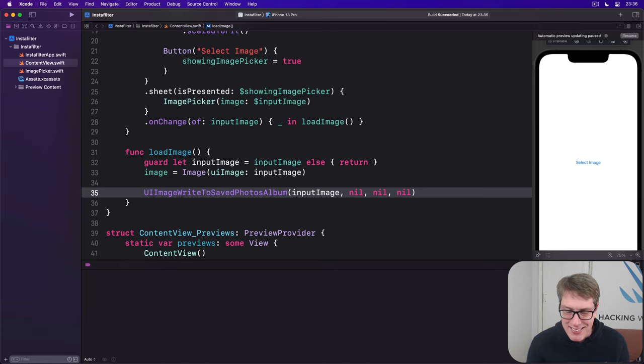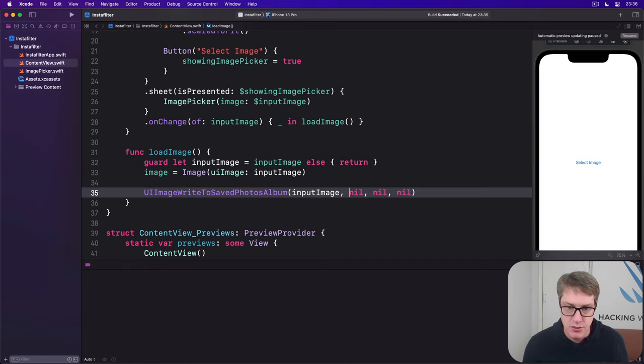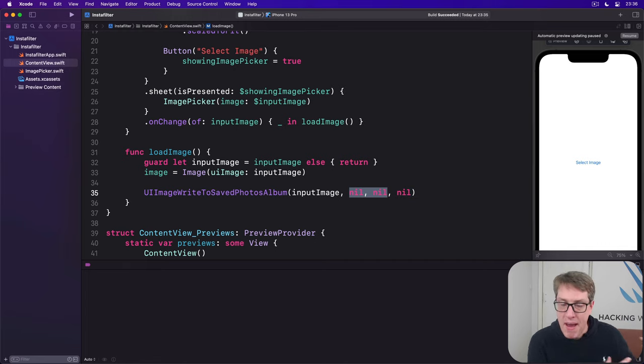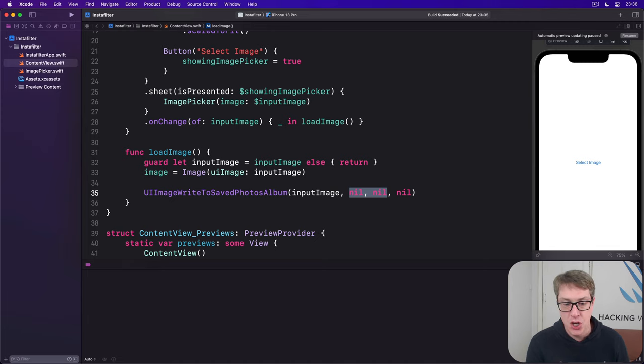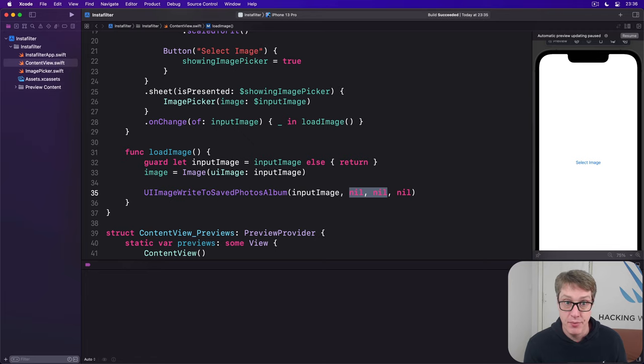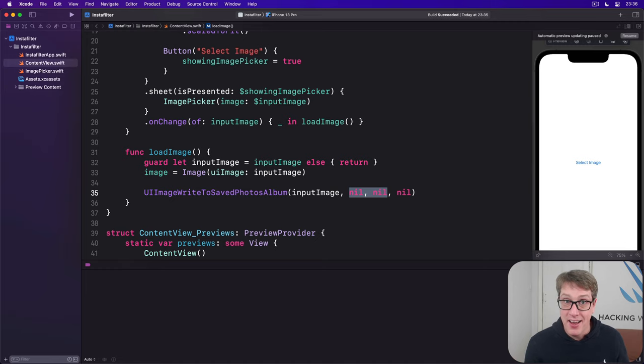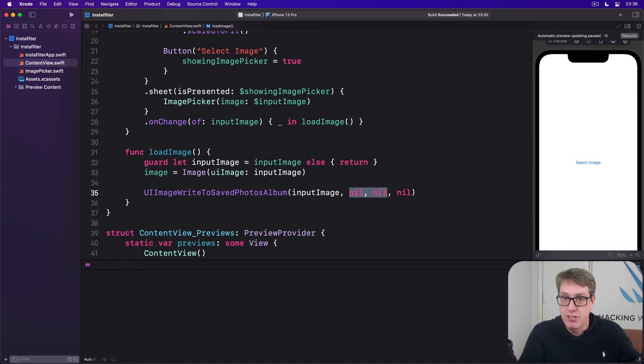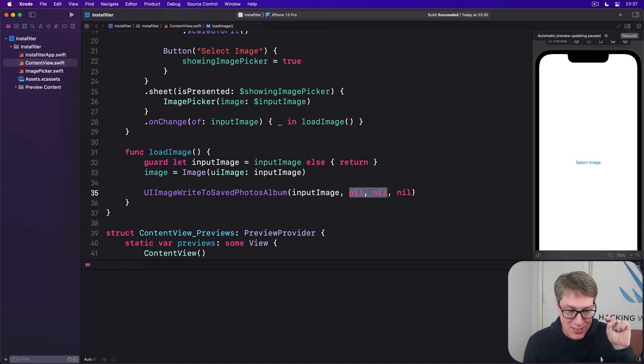To do better than this, we've got to dig into what's actually happening because these nil parameters matter, or at least the first two do. They tell Swift what method should be called when the saving completes, and it'll tell us whether it succeeded or failed. Did they disallow our permission request, for example? If you don't care, fine - nil, nil. Just try and save. Didn't work? Don't show an error.